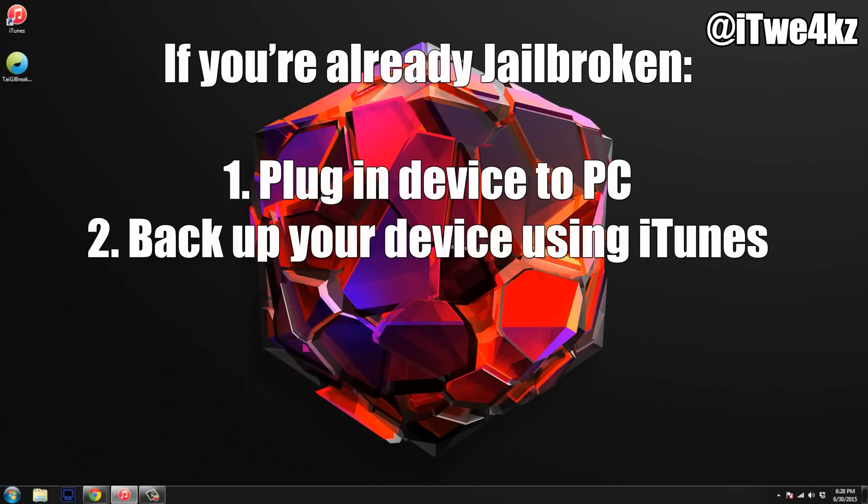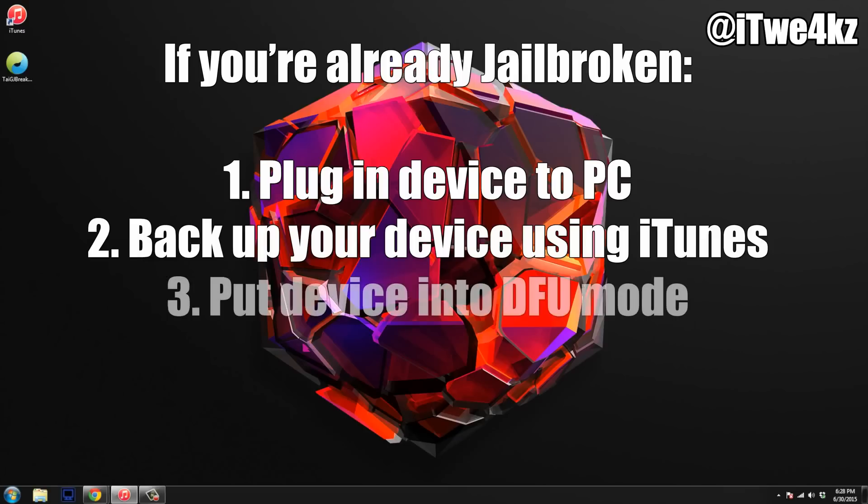Now after you're done backing up your device, you want to put your device into DFU mode. So if you don't know how to do or go into DFU mode, then just look it up on YouTube. I might have actually a video, and if I do, I'll put a link in the description below for you guys to click on.